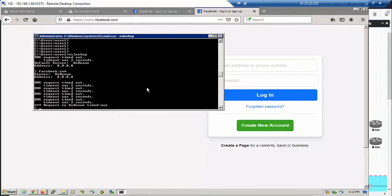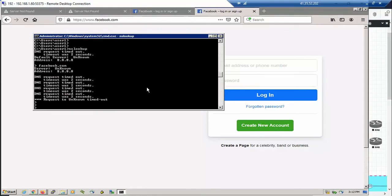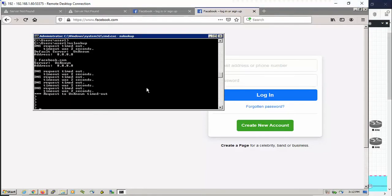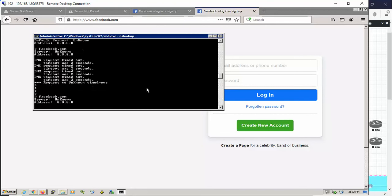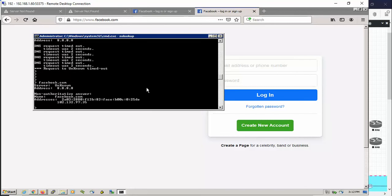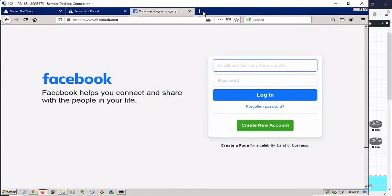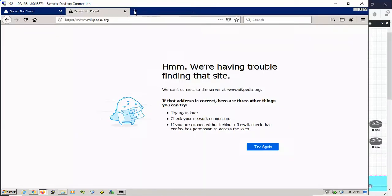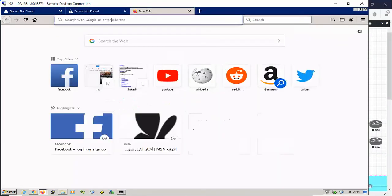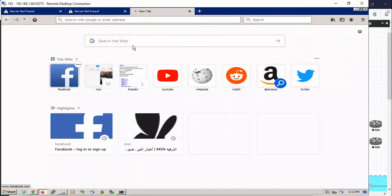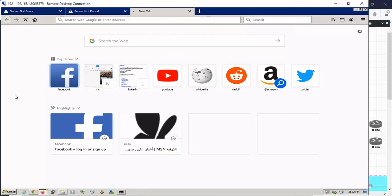Let's check again if we can resolve the Facebook IP address from my test machine. As we can see, it's successfully resolving right now, the IP version 6 and IP version 4. Basically, DNS is the first thing you should check and configure before doing URL filtering.